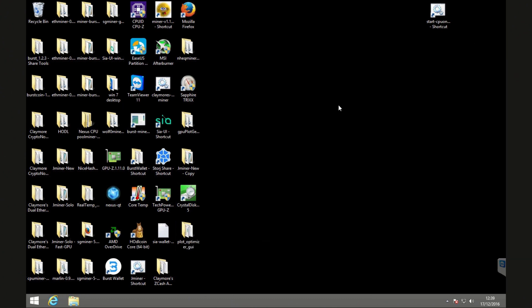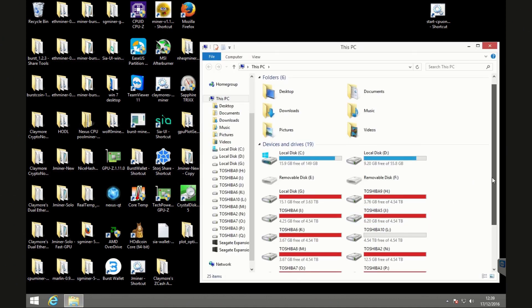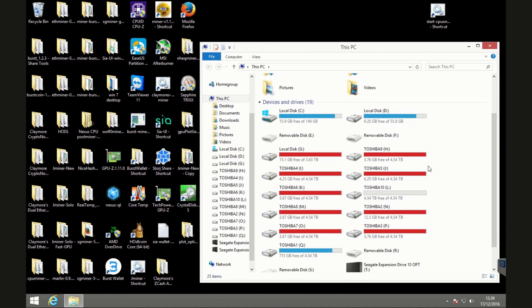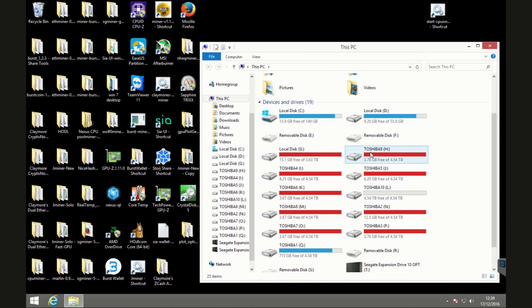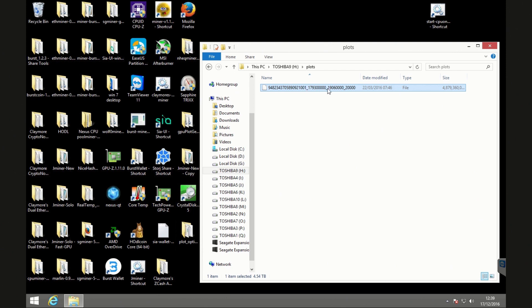So that's the actual plot optimizer. What you're going to need is an original plot. So I'm actually going to start this process with one of my active plots because it's something that I need to do. So on this Toshiba 9 drive here and in the plots folder I have a great big plot but it's not optimized.